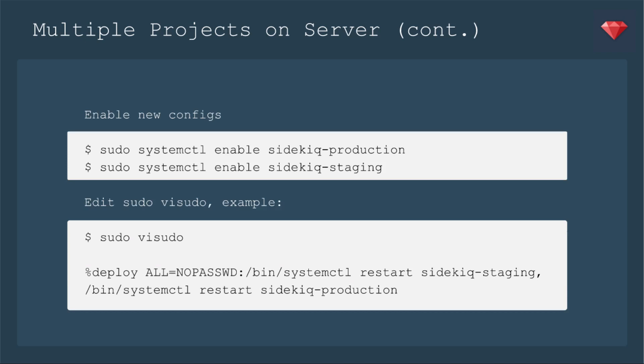Now we need to enable these new configs. So again, it'll be sudo systemctl enable sidekiq-production. And then the same for sidekiq-staging. And of course, the last thing is to edit the sudo visudo again. So we're going to instead say restart sidekiq-staging. And then you can have a comma, so it's two commands that it's going to allow. However many commands, you can separate them with a comma. And then the command to restart sidekiq-production so that our deploy user again can do this during the deploy process.